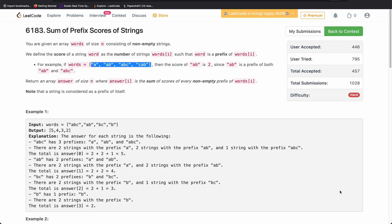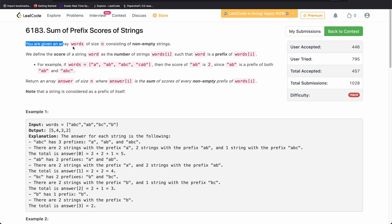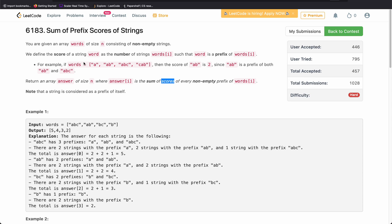Hello everyone, welcome back to the channel. In this video we'll be discussing the last problem of today's weekly contest: 'Sum of Prefix Score of Strings'. The problem states that you are given an array of words of size n consisting of non-empty strings, and you have to return an answer of size n where answer[i] is the sum of scores of every non-empty prefix of words[i].